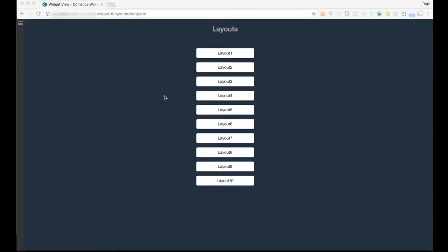Hello, this is a quick video about how to build your own contact center dashboard with a little help from Comstis.